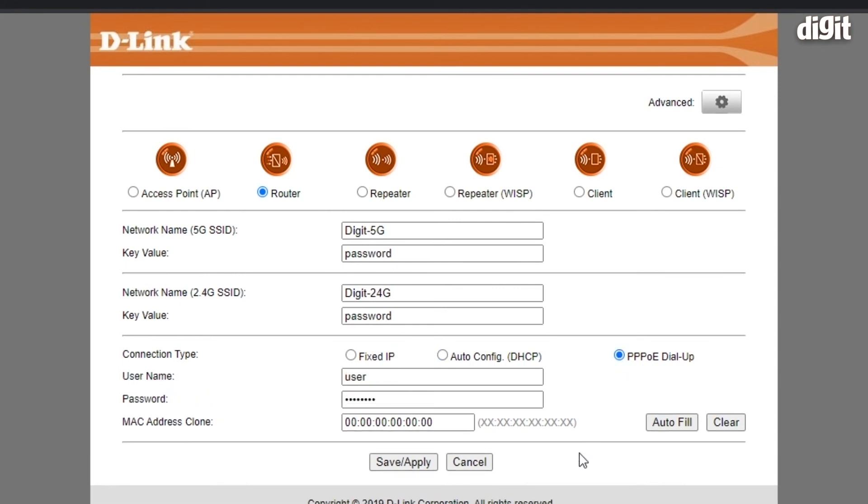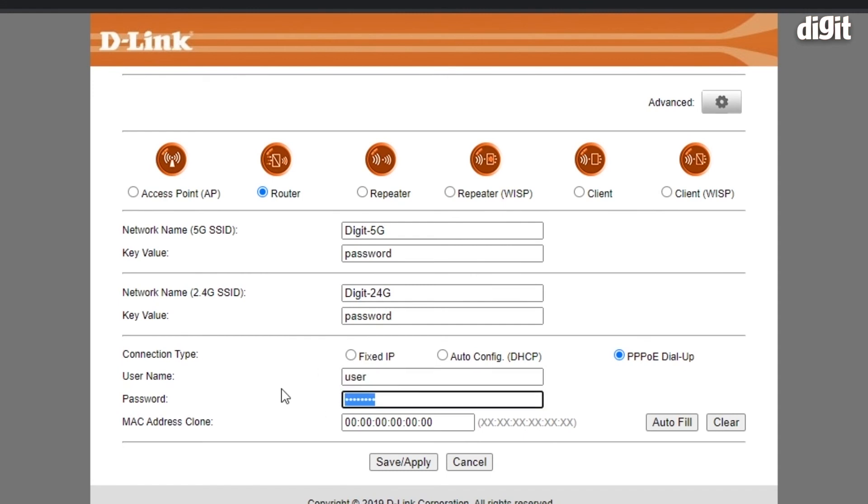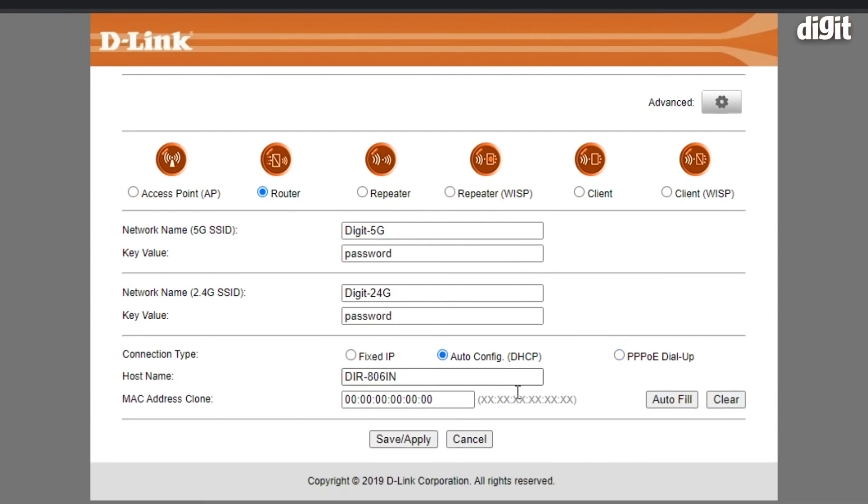The last thing is for folks who use dial-up. That is, if your ISP requires you to sign in using a user ID and password, you'll have to enter that over here. In our case, we'll be going with auto-config DHCP.